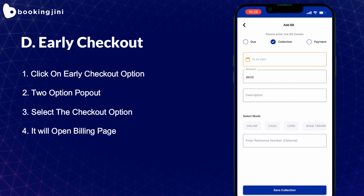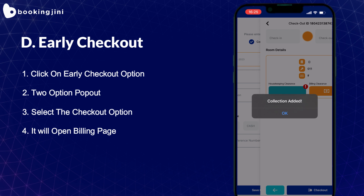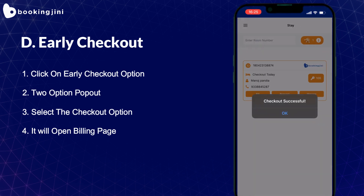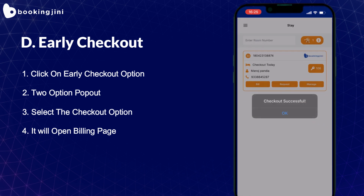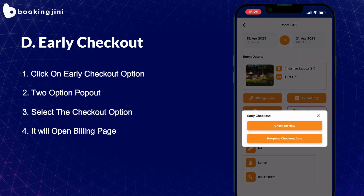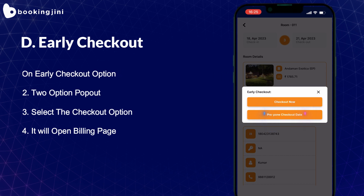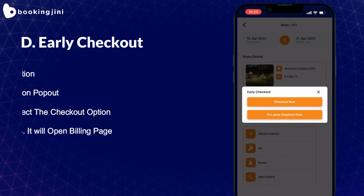In another video, we will show you the process of checkout. If your guest wants to prepone the checkout date, clicking the Prepone tab allows you to mention any date before your planned checkout date and maintain the record in the PMS.